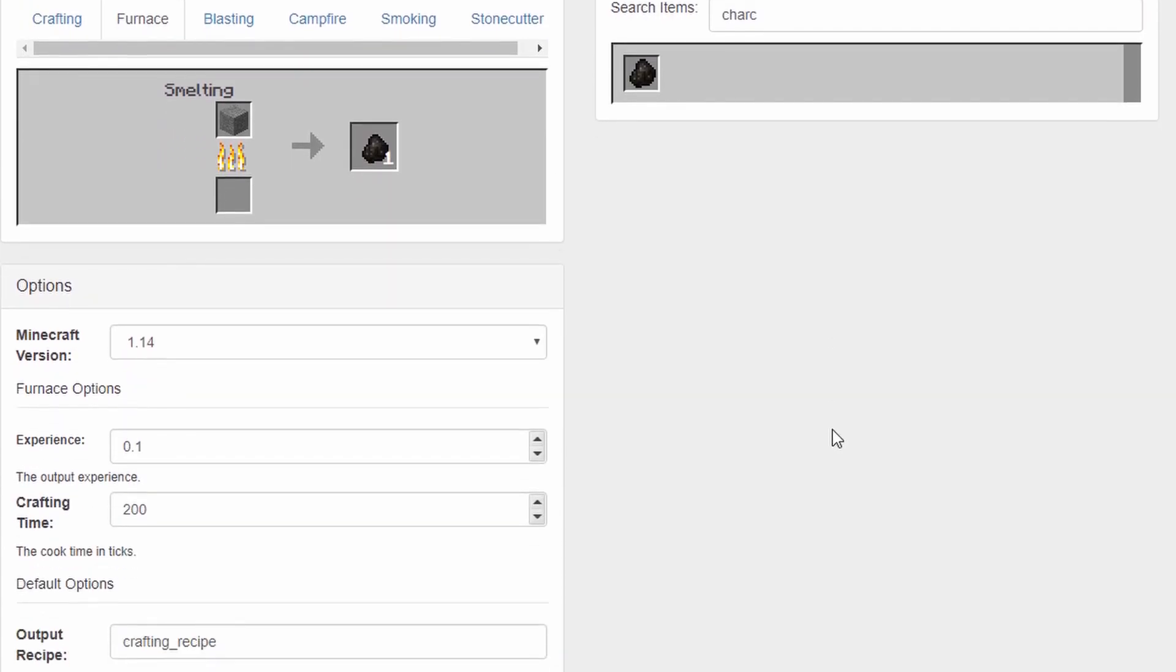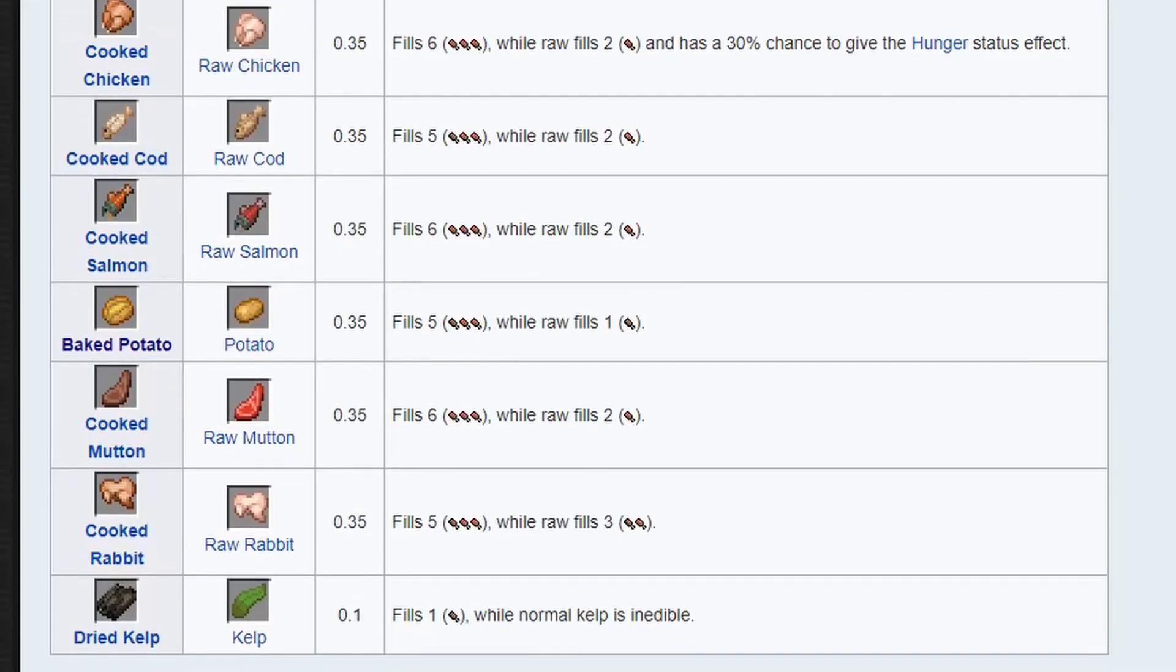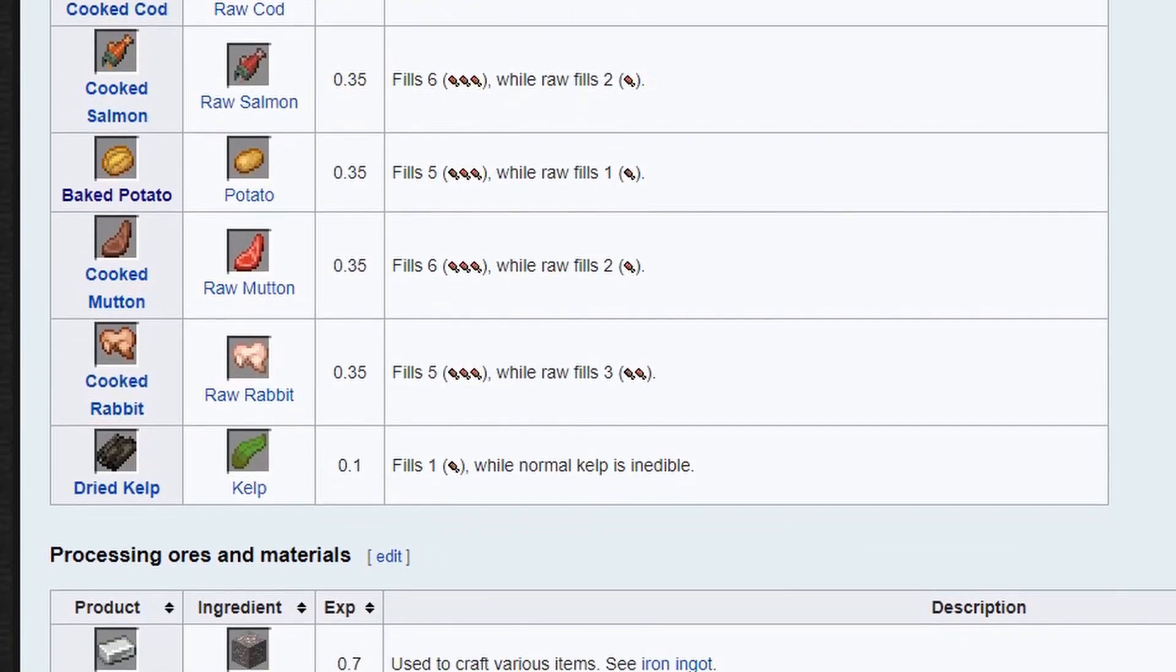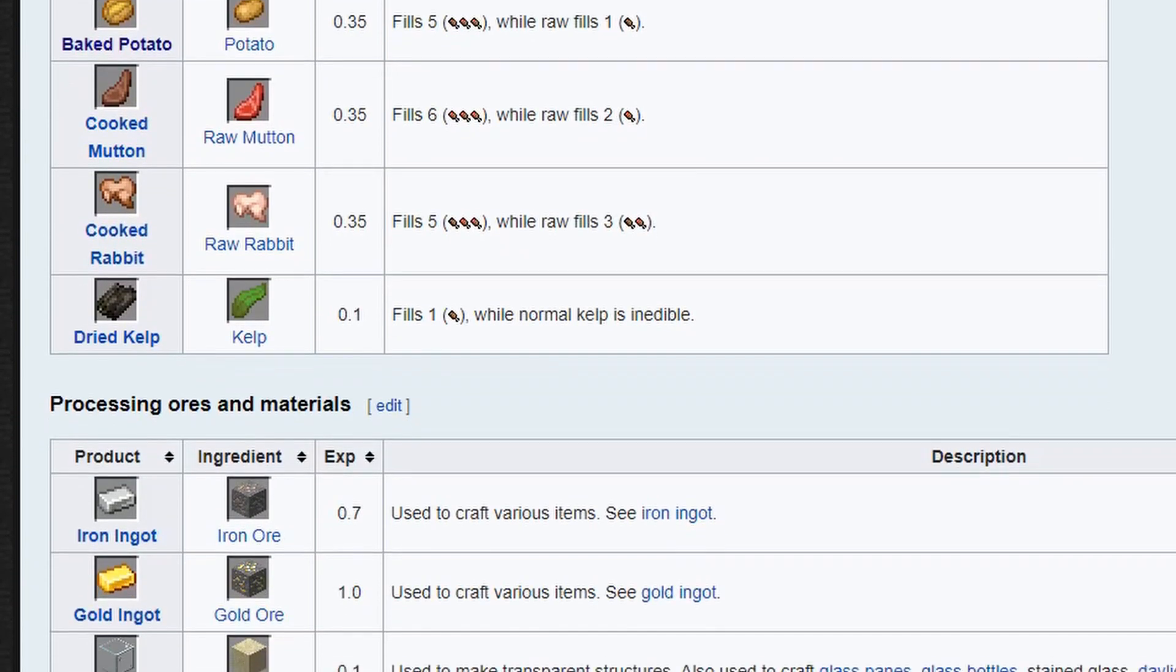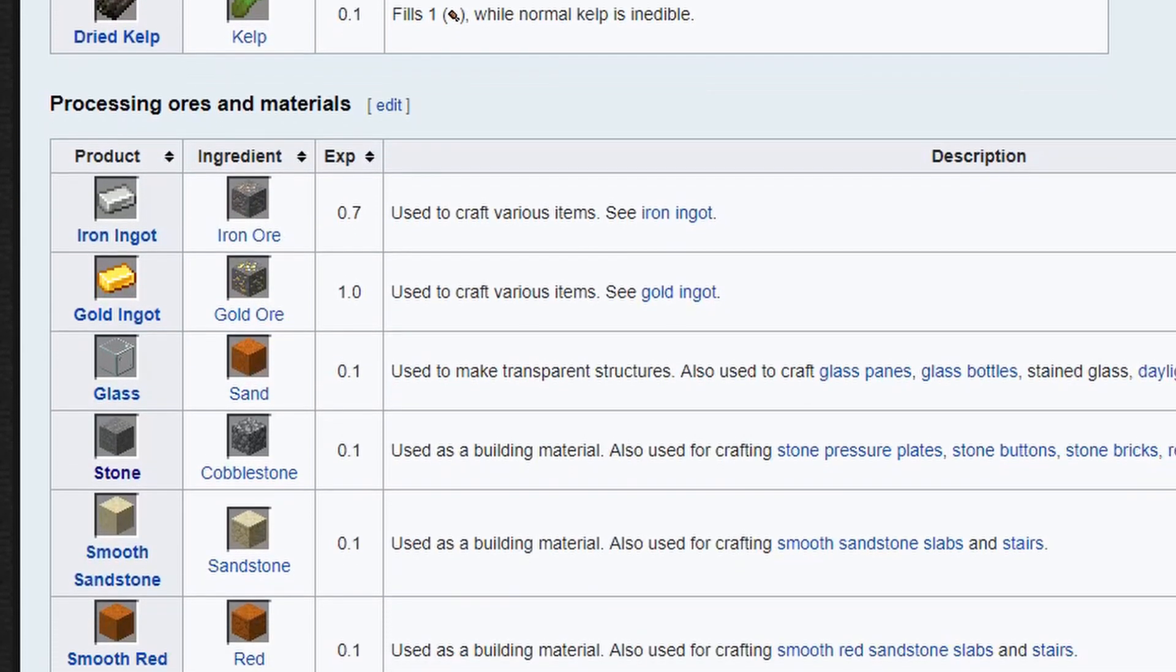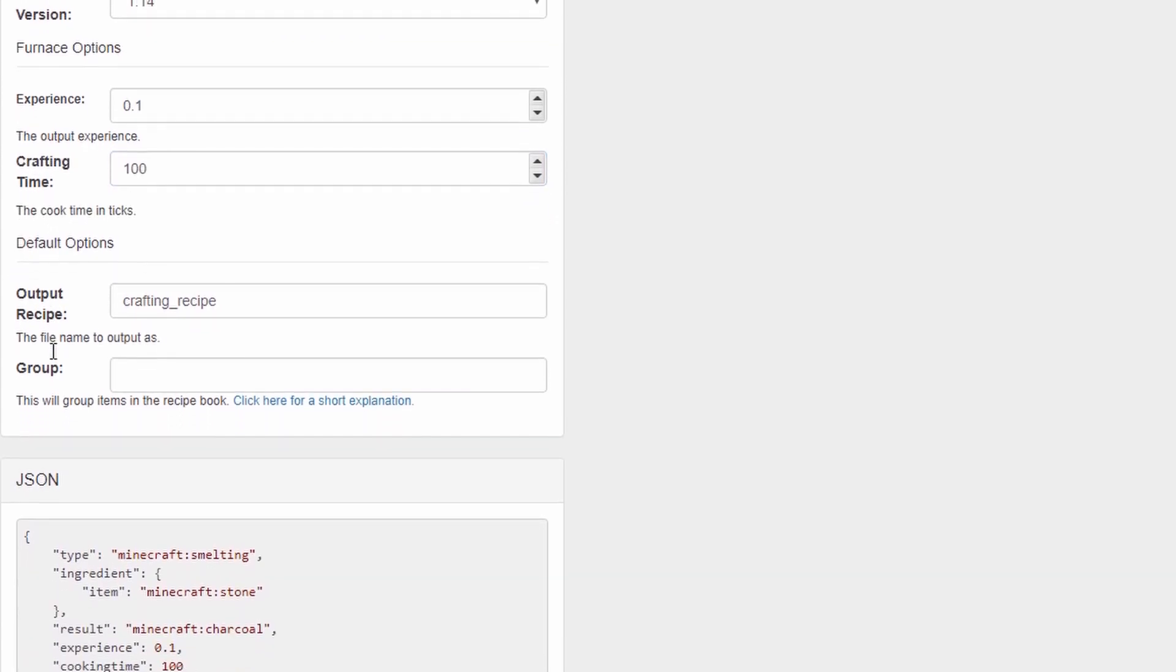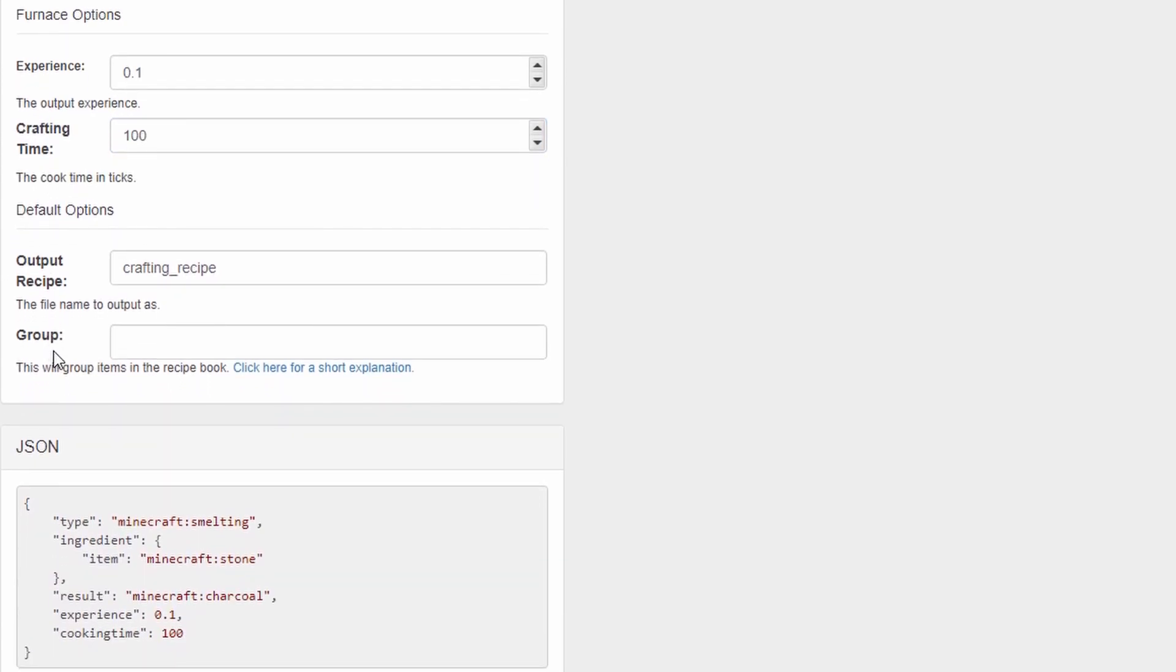Scrolling down, you can choose how much XP is received from smelting this item. I'll leave it at .1, but you can compare your items to others by checking out the smelting page on the Minecraft Wiki. Link below. Lastly, choose how many ticks this item will take to cook. I'll put 100 because fabric burns pretty fast.